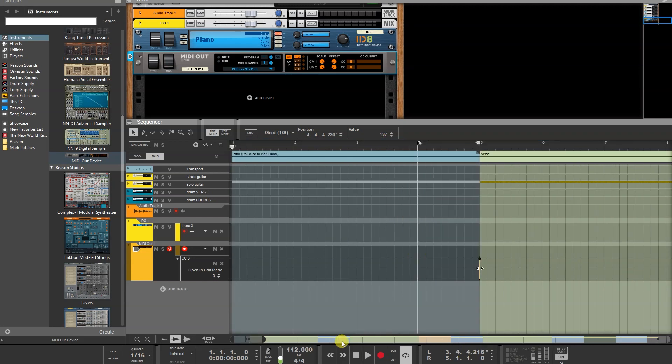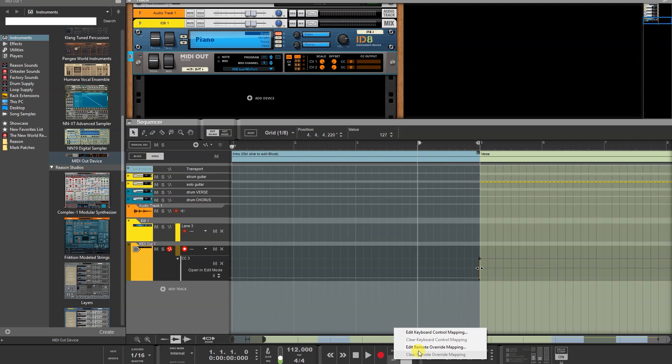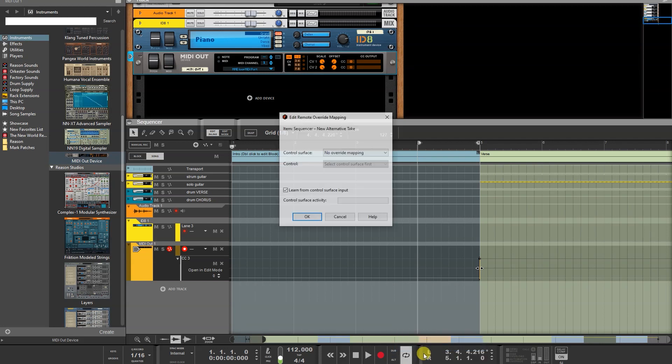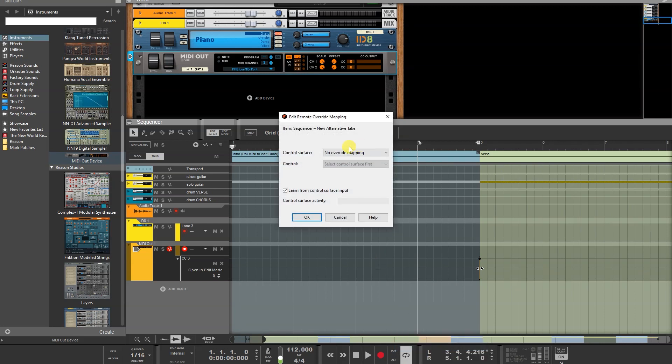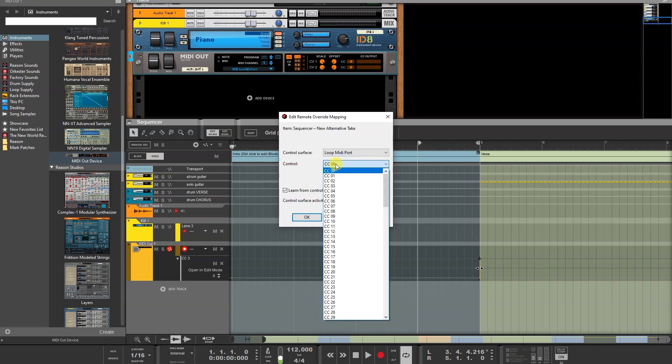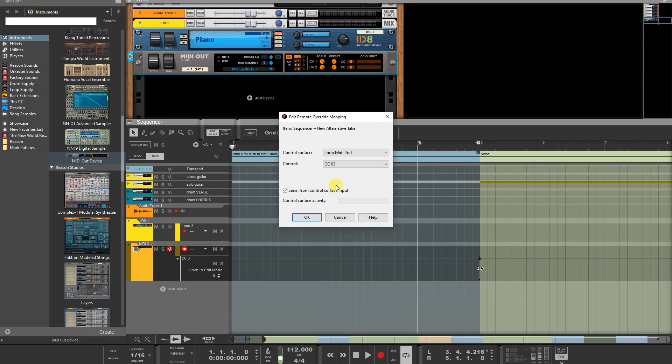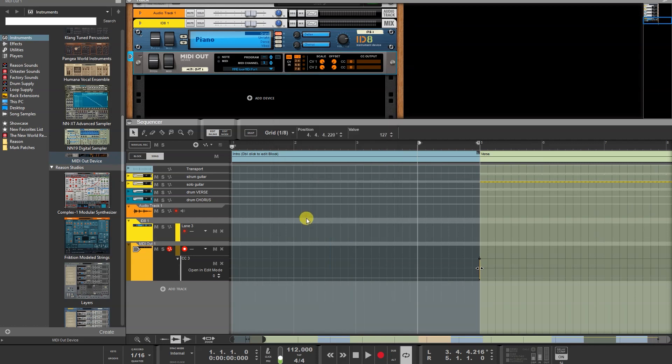Now on the Transport panel over here, right mouse click on Alt and choose Edit Remote Override Mapping. And now you're going to choose the control surface that you created, Loop MIDI Port. And you're going to choose the CC that you chose, which was 03. Leave this on and just go OK.